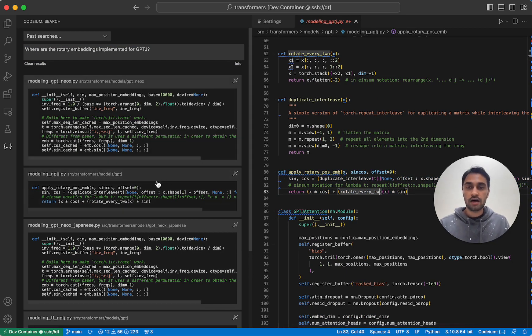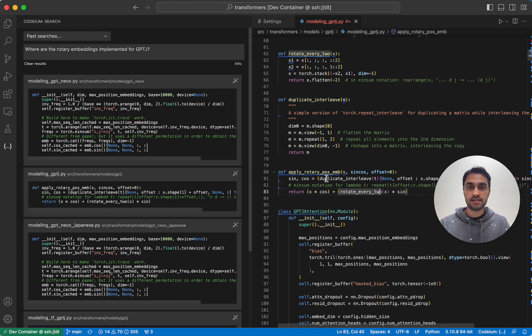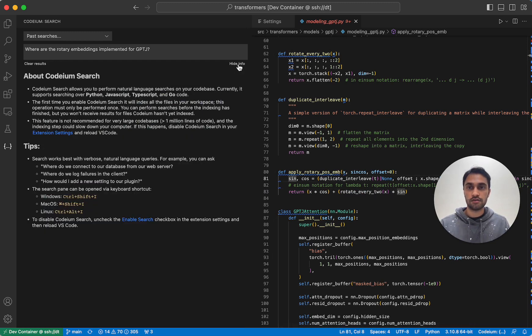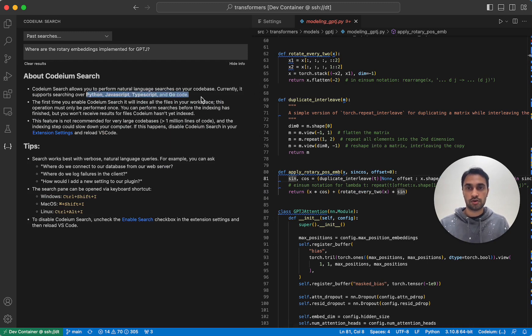Right now, Codium only indexes files of certain languages. So if you go to the info, you can see the list of languages Codium Search currently works on. So it's right now Python, JavaScript, TypeScript, and Go.